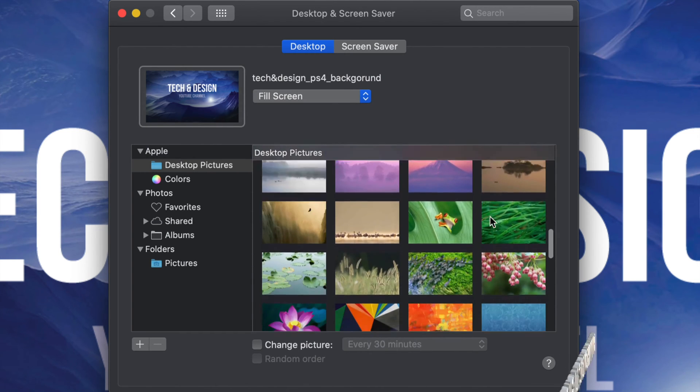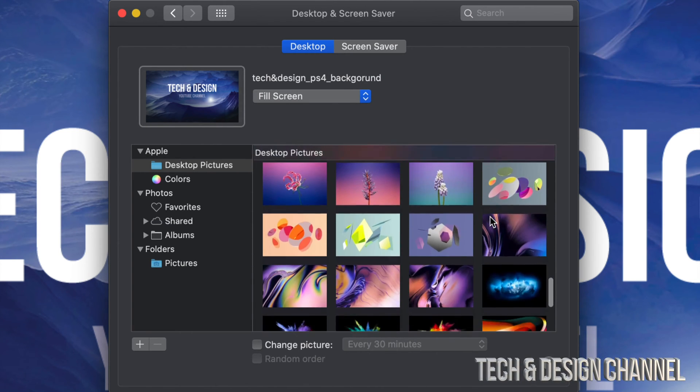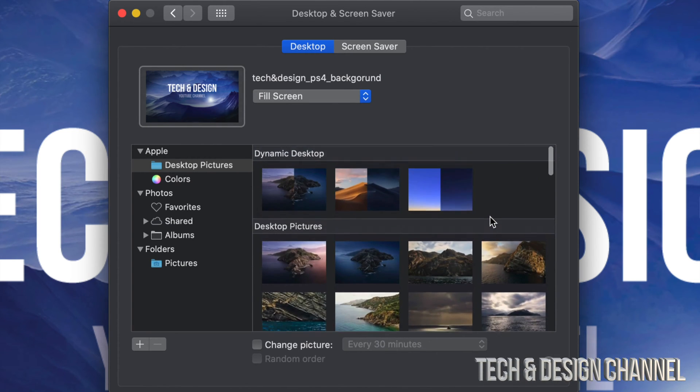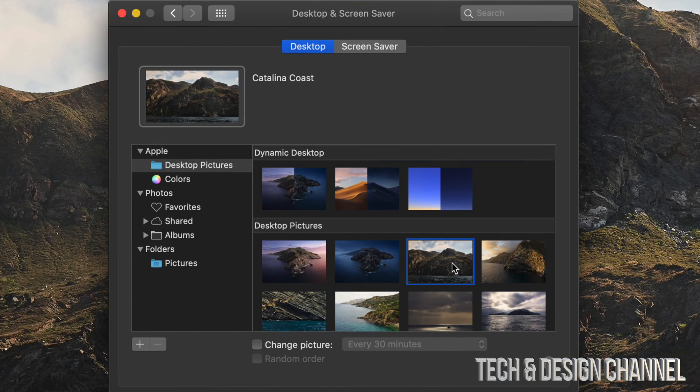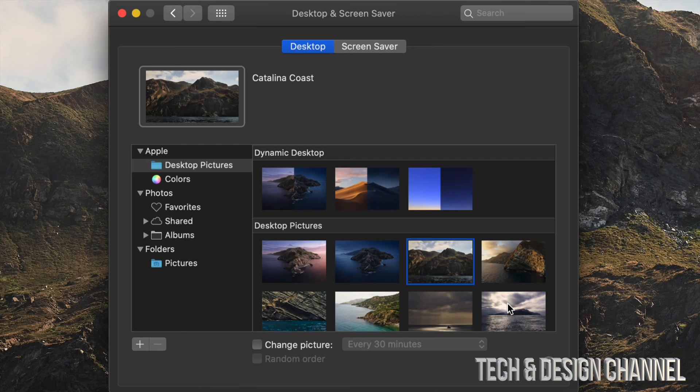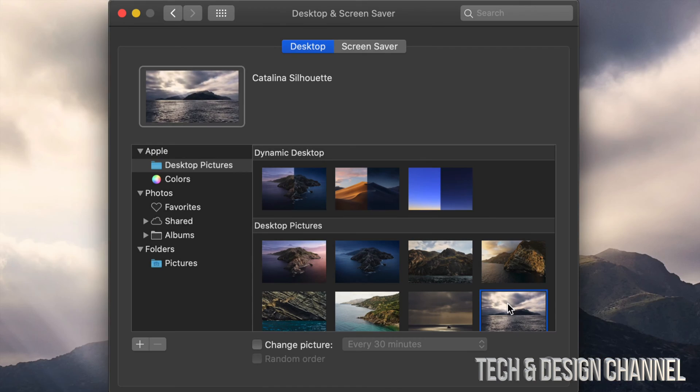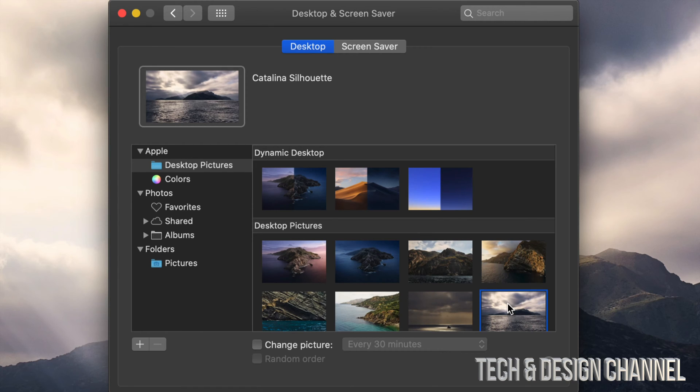For example, I can pick this third one and once I choose this, it's going to automatically change. I can also pick this other one down here and it's going to keep changing. However, let's say you want your own picture to be in the background.